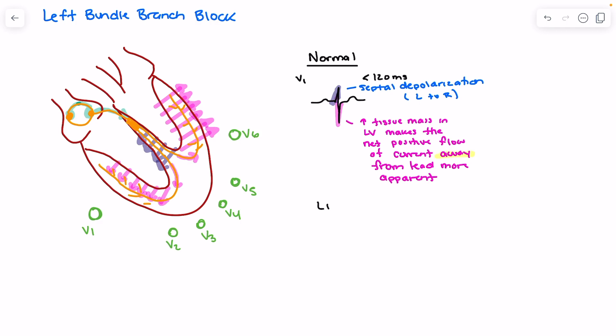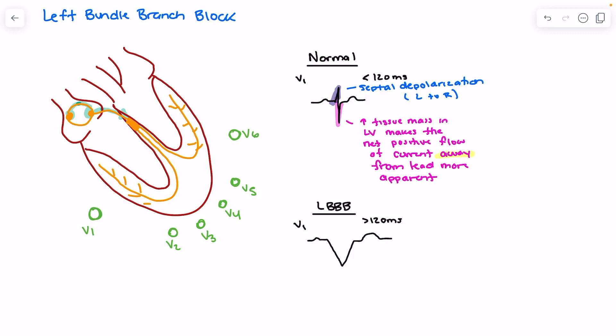When we have a left bundle branch block, the left bundle branch is not accepting current. Something is blocking current flow through the left bundle branch, resulting in slower current traveling through that left bundle. When looking at V1 with a left bundle branch block, we typically see a wide complex QRS that is negatively deflected — greater than 120 milliseconds — with a much more negative than positive deflection.